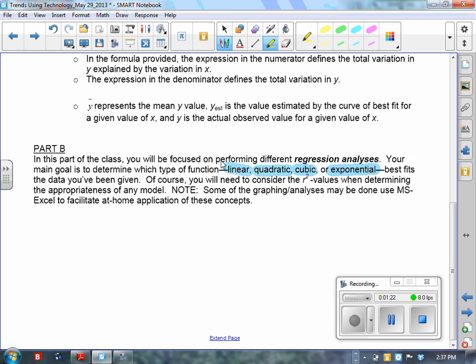So the first one, of course, is linear. The data correlation is represented by the line of best fit, whereas the other types are all curves.